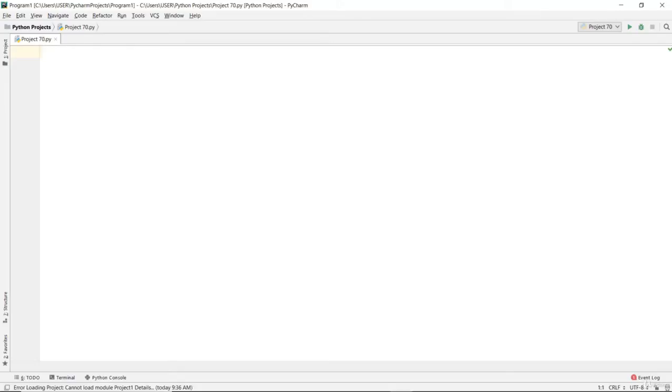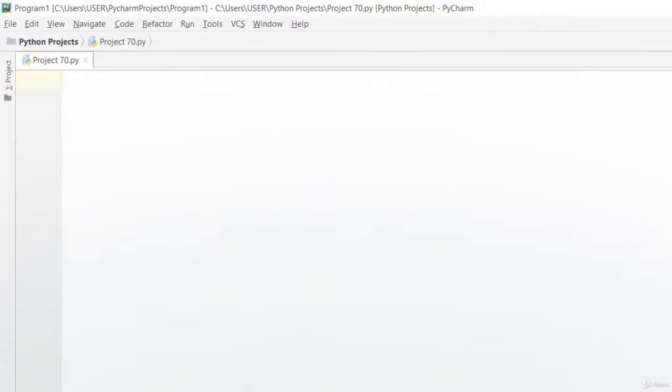Welcome back to another video lecture on Python programming. In this video lecture, we'll create a simple project that will help us determine Fibonacci sequence using functions.